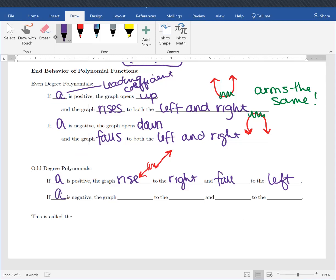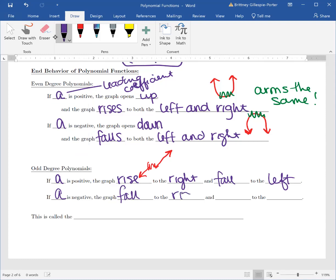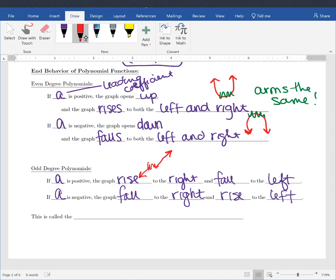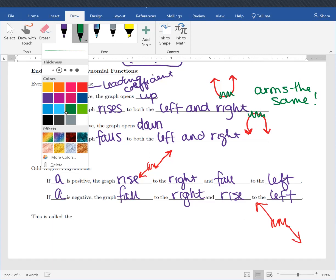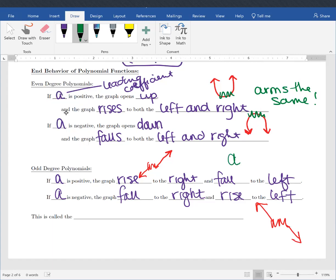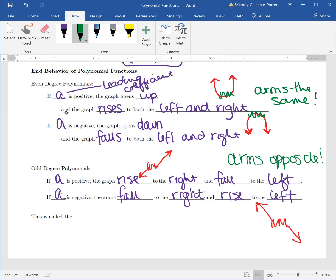If A is negative, the graph will fall to the right and rise to the left, which means it will look something like this. With our odd degree polynomials, the arms are the opposite. Odd means opposite — you have to be odd to disco, arms going in a disco pattern.